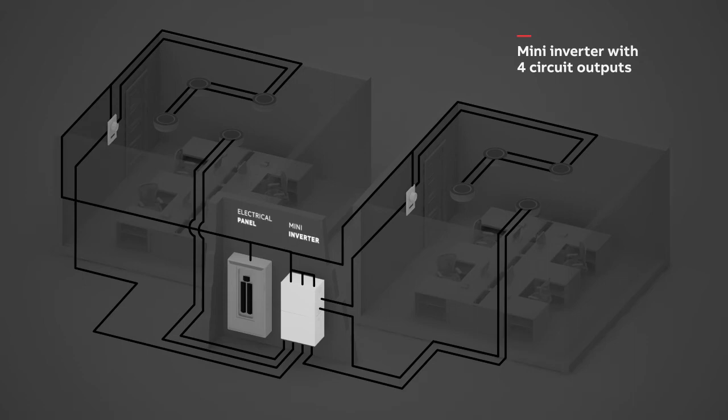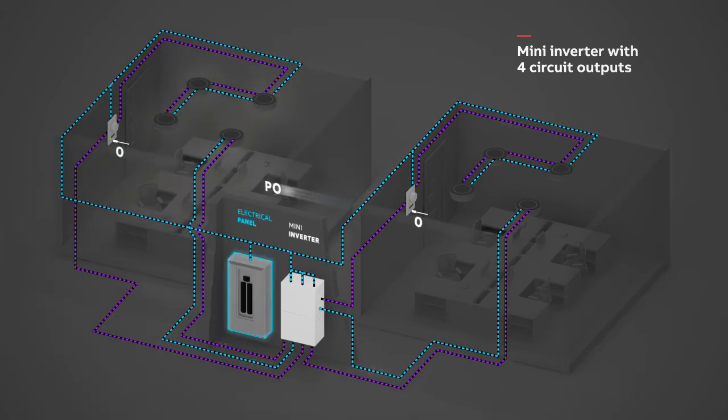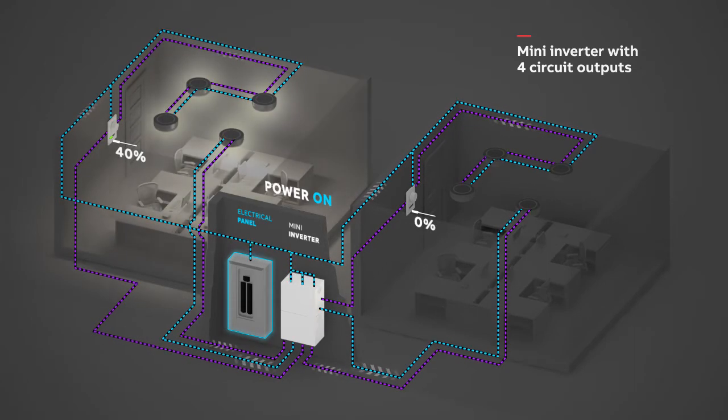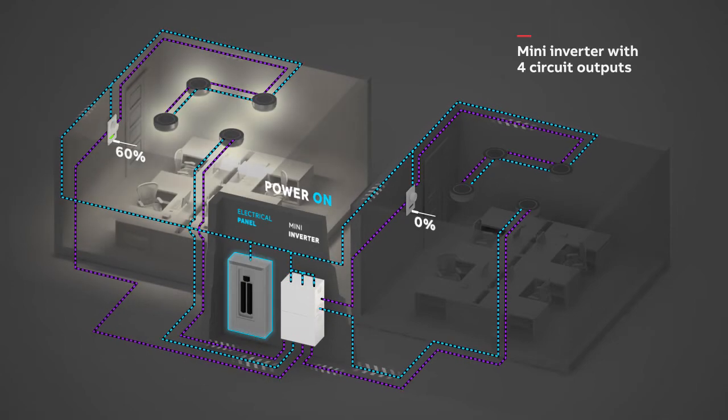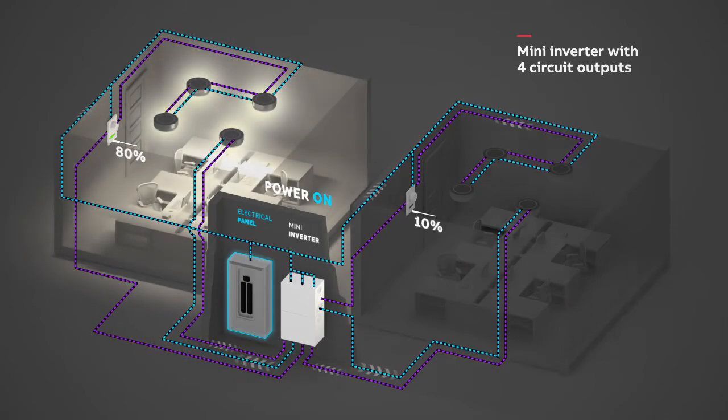When AC mains power is on, the lights in each zone are controlled by the respective dimmer switch.